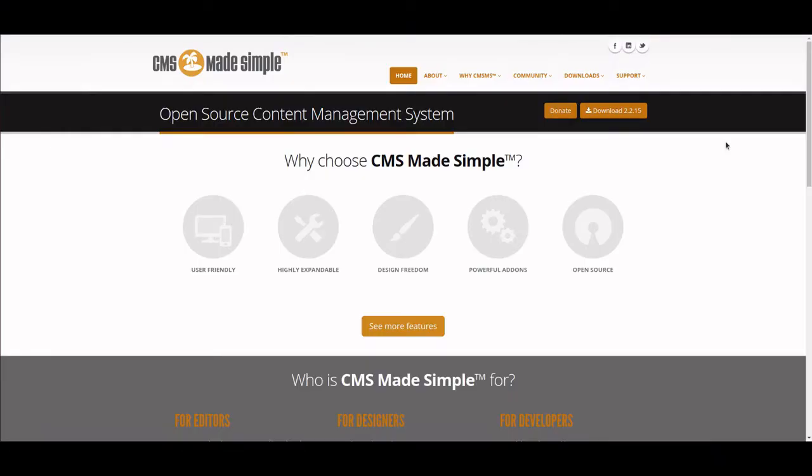Welcome and thank you for joining this interactive series on how to install and develop a website using CMS Made Simple. CMS Made Simple is an open source content management system that you can use instead of WordPress or Drupal.